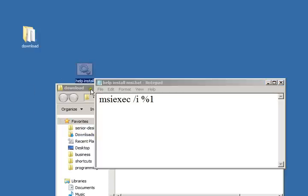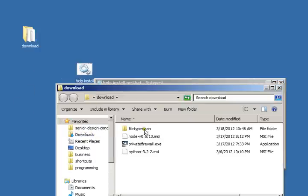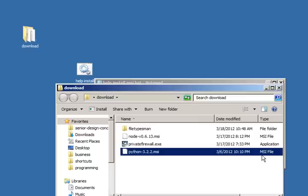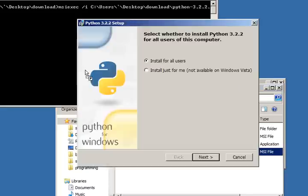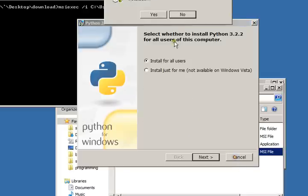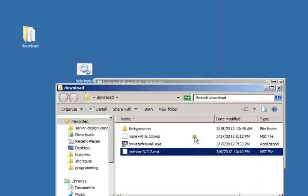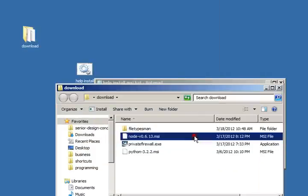And then what you can do is when you see an MSI file, you can just drag and drop it onto the batch file they just made. See, and it runs the installation. And let's try with another one. No, see.